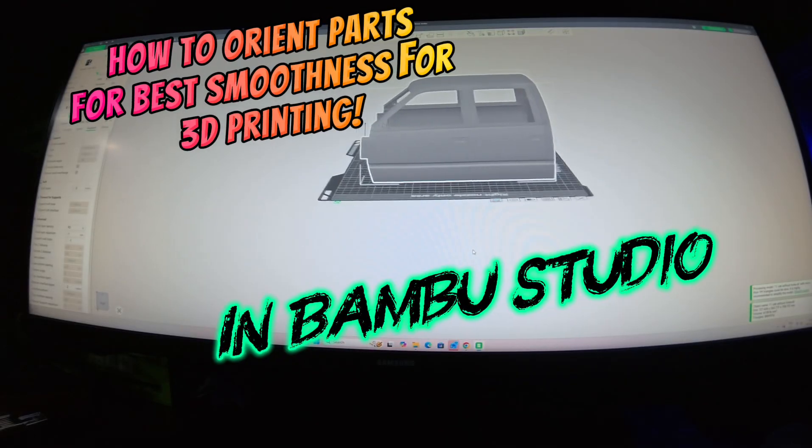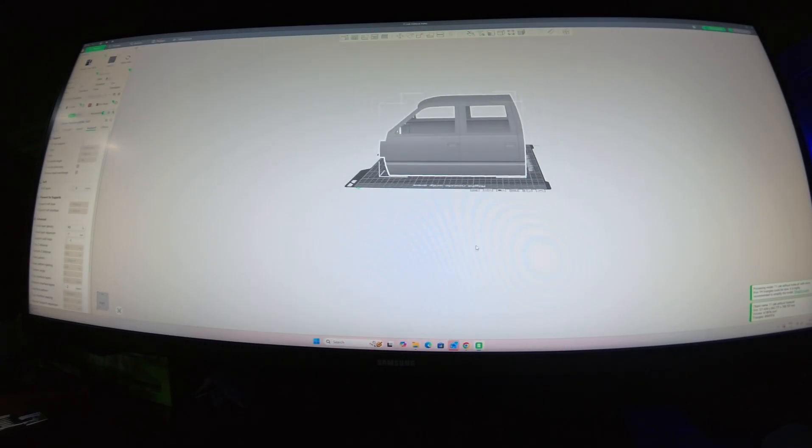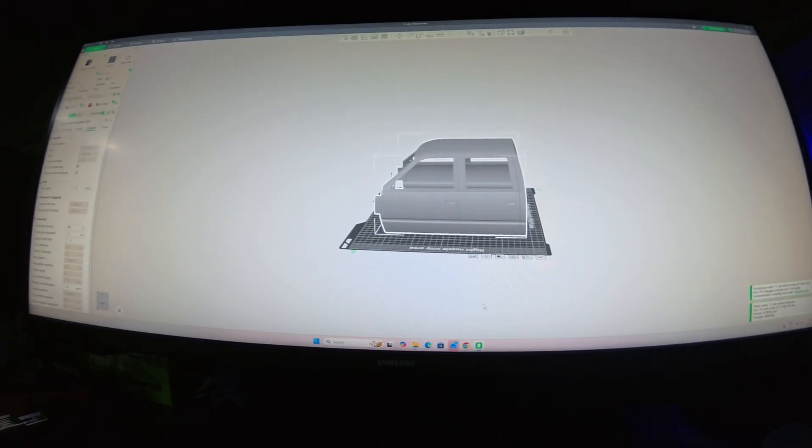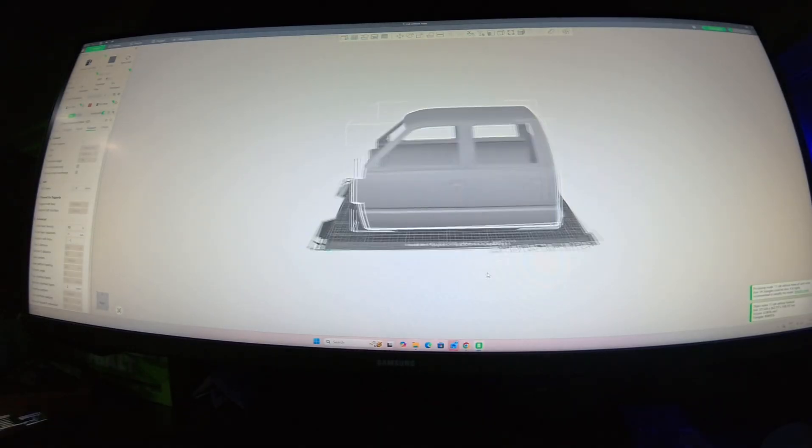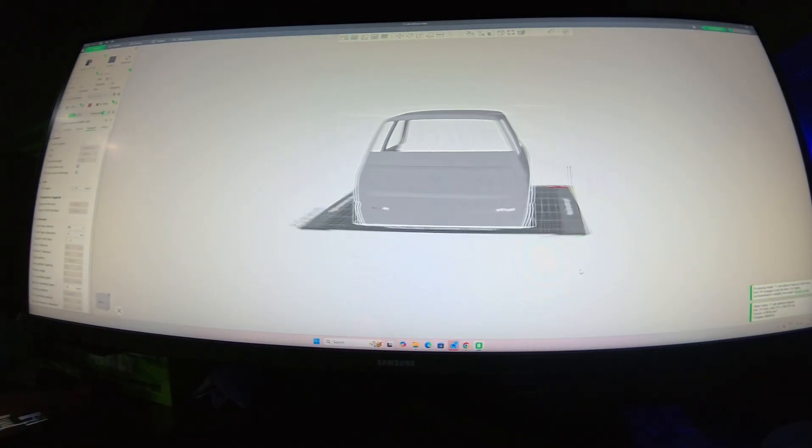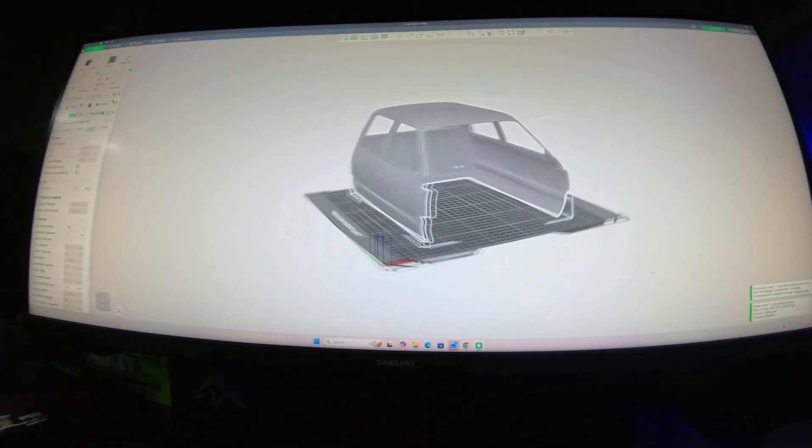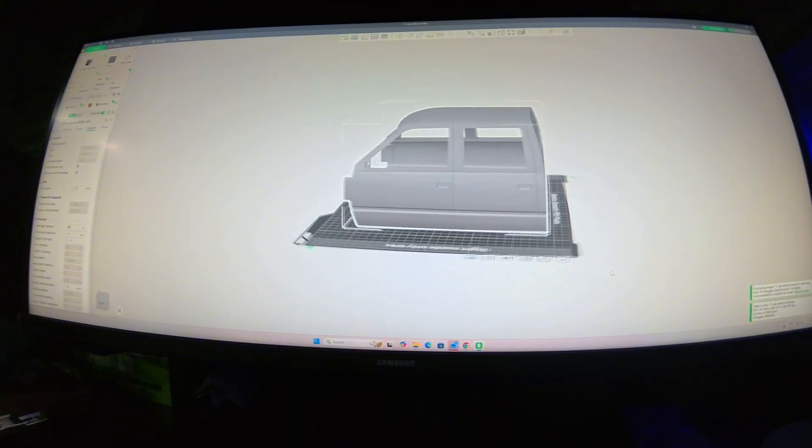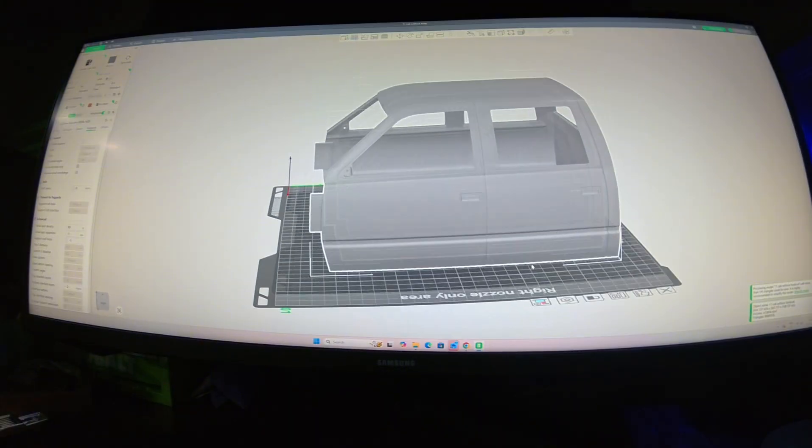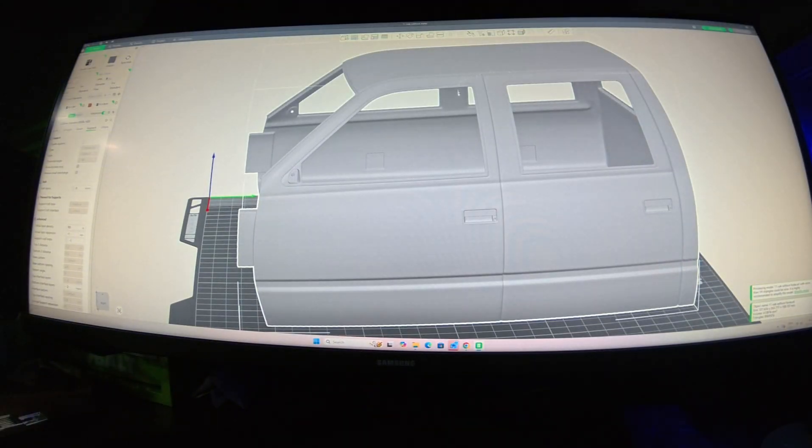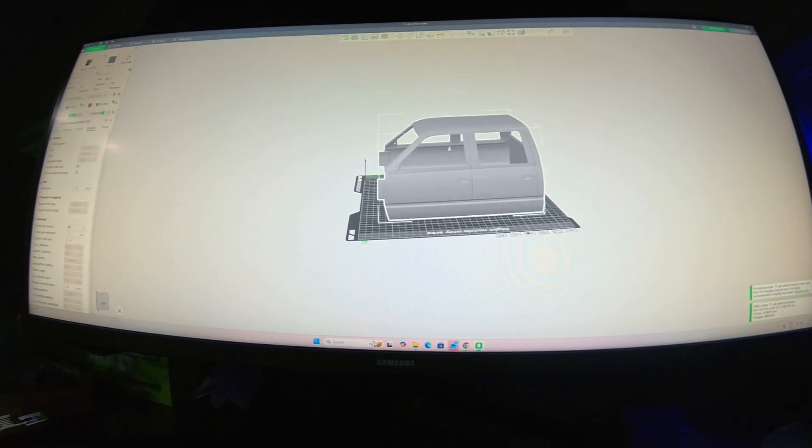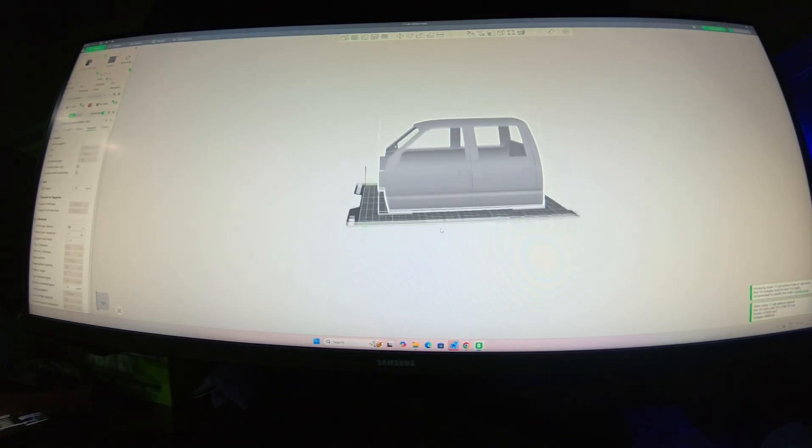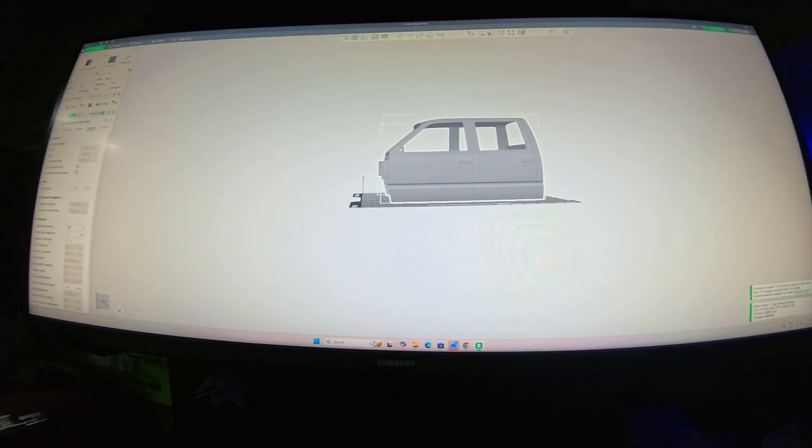Hey guys, welcome back to the YouTube channel. I'm going to do a quick tutorial on how to orient bodies and parts for 3D printing to get the best performance and best looking finish, because these are beautiful files, especially the OBS ones.